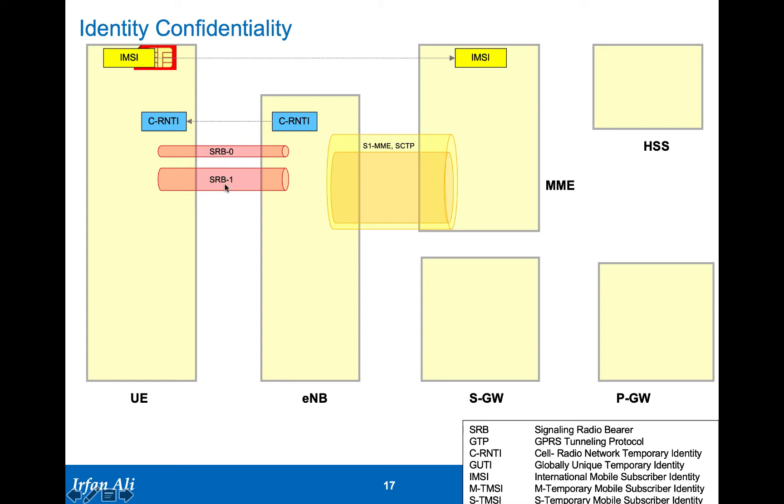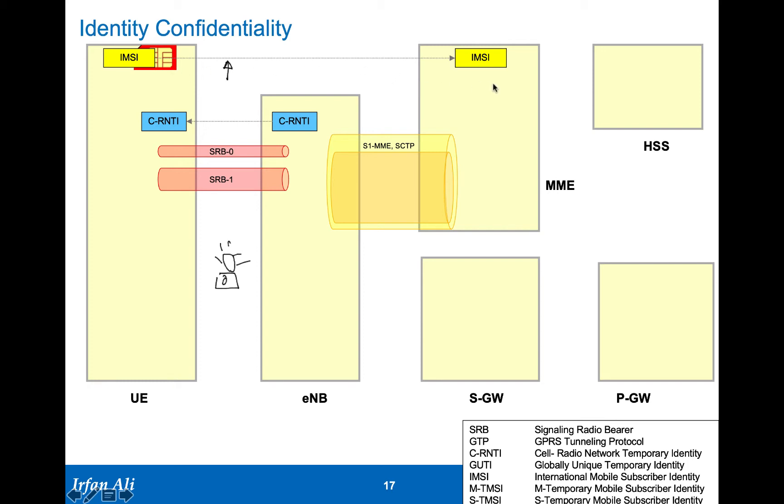If there is a paparazzi out here listening, trying to figure out if Princess Diana has shown up, they can for the initial attach find out that this is actually Princess Diana showing up, if the paparazzi knows the IMSI of Princess Diana. So the IMSI is sent in the clear only once, and that IMSI comes to the MME. The MME sends the IMSI to the HSS and does the authentication.